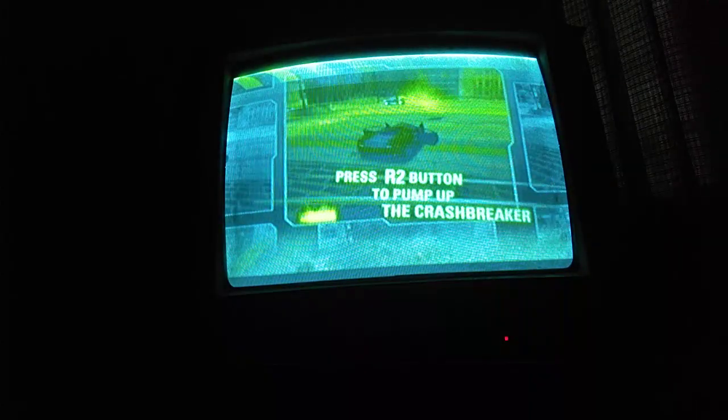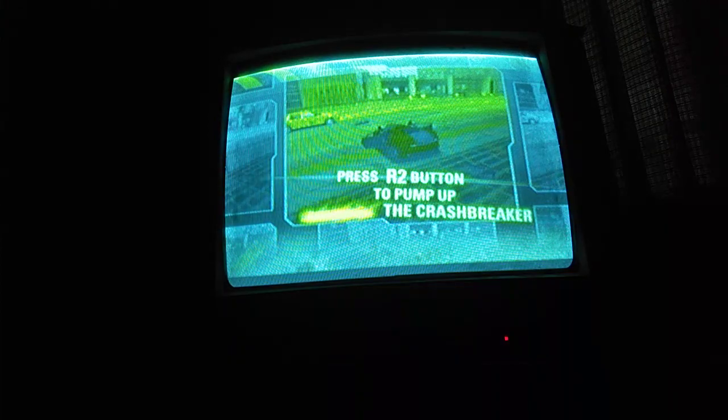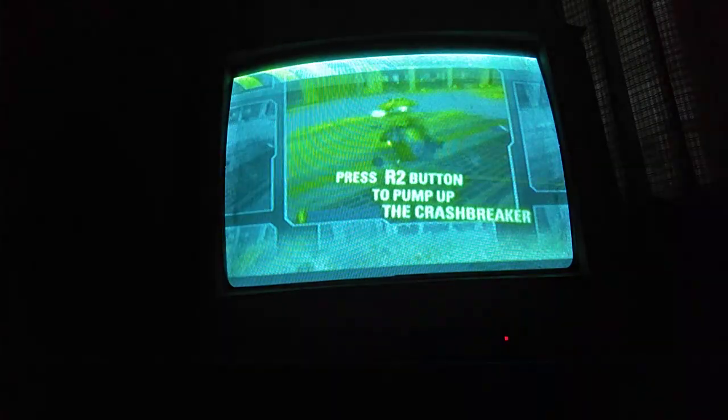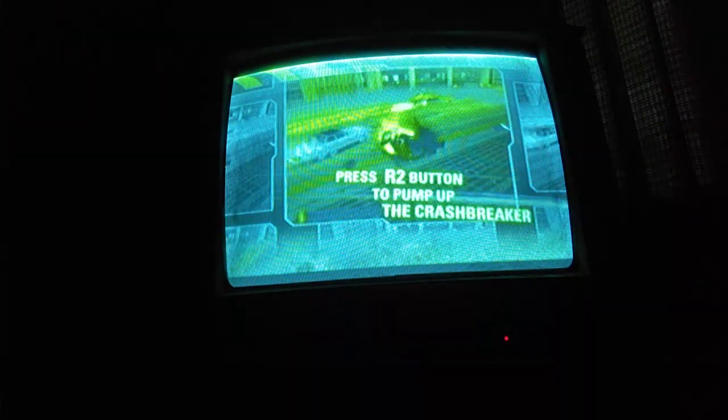When it's full, explode your car by pumping up the crash breaker. The faster you pump, the bigger the crash breaker explodes.